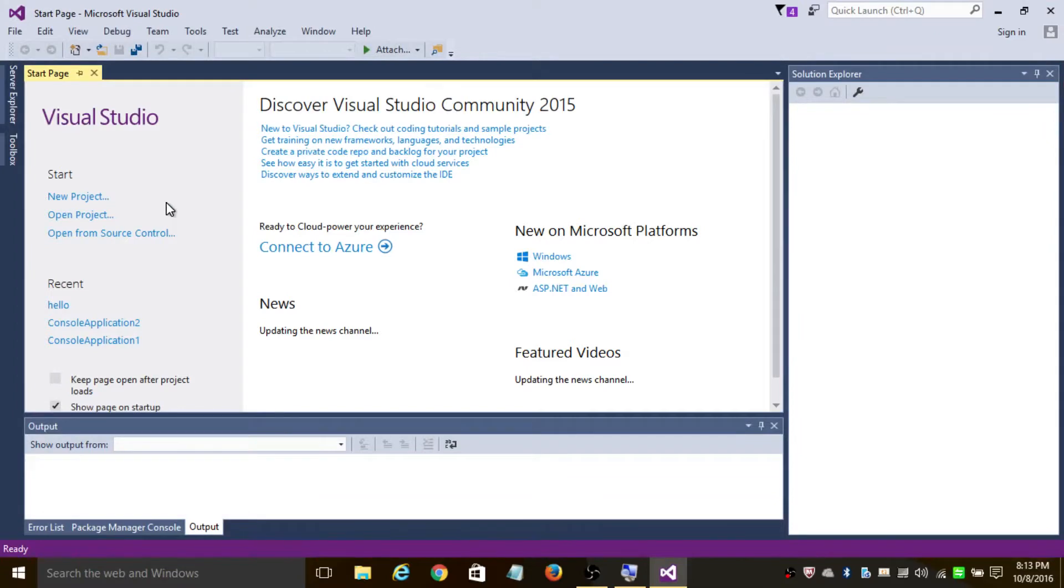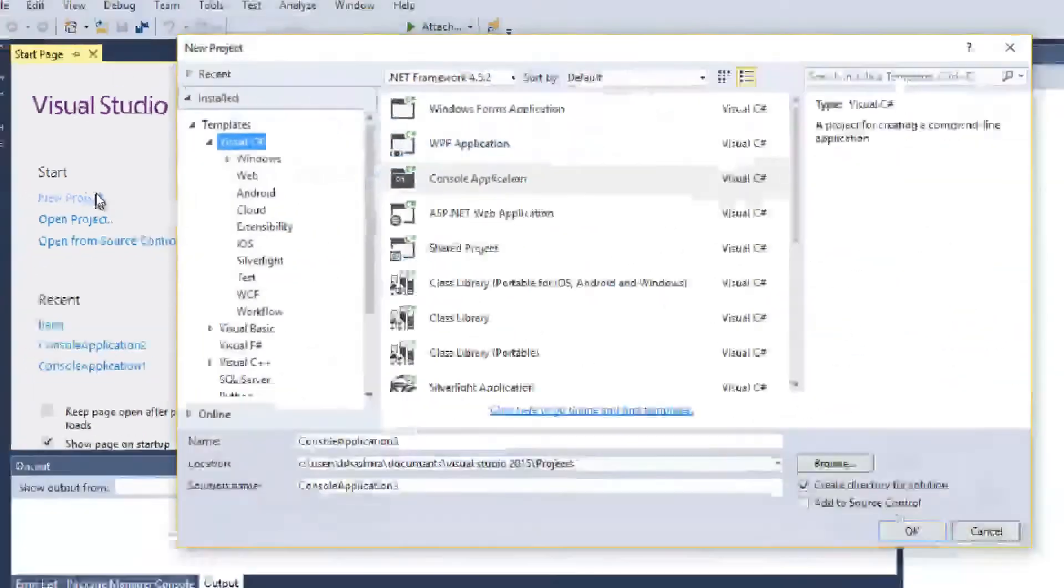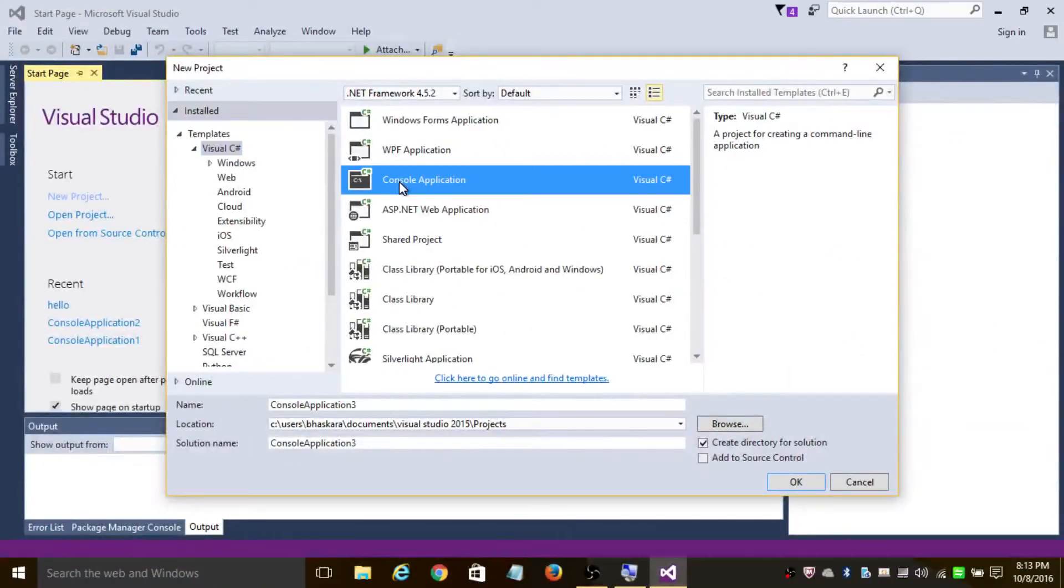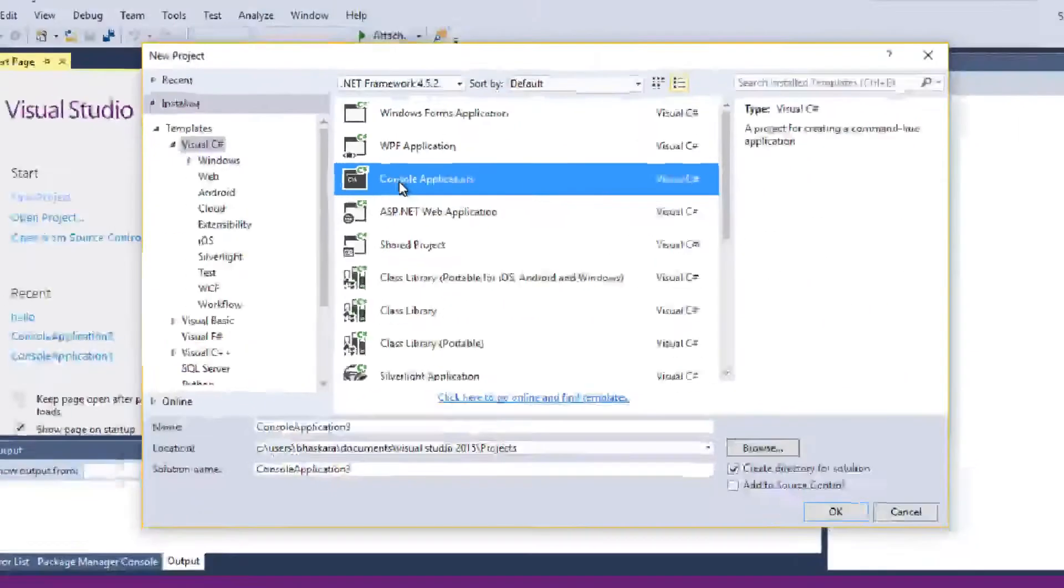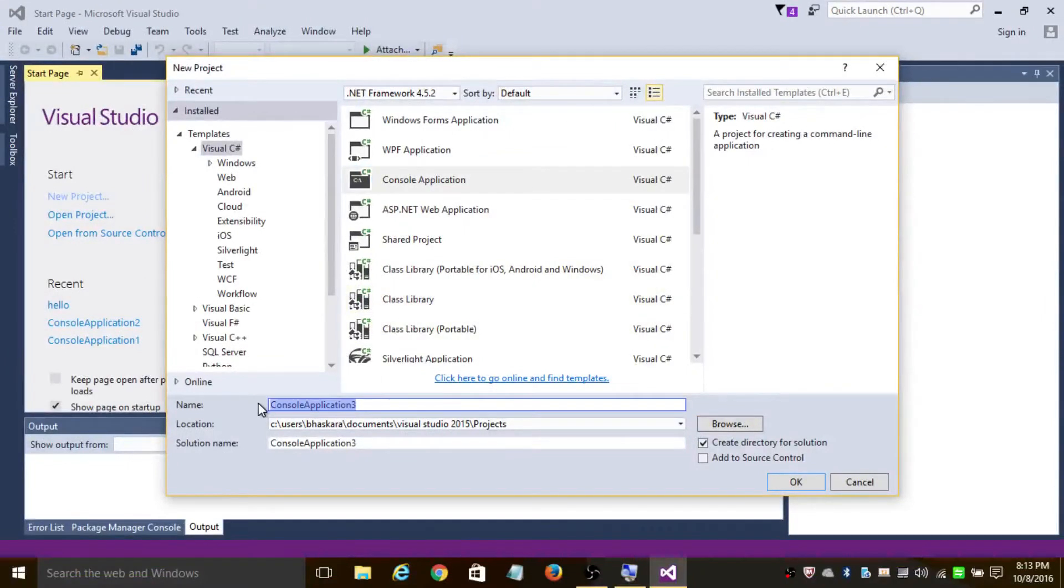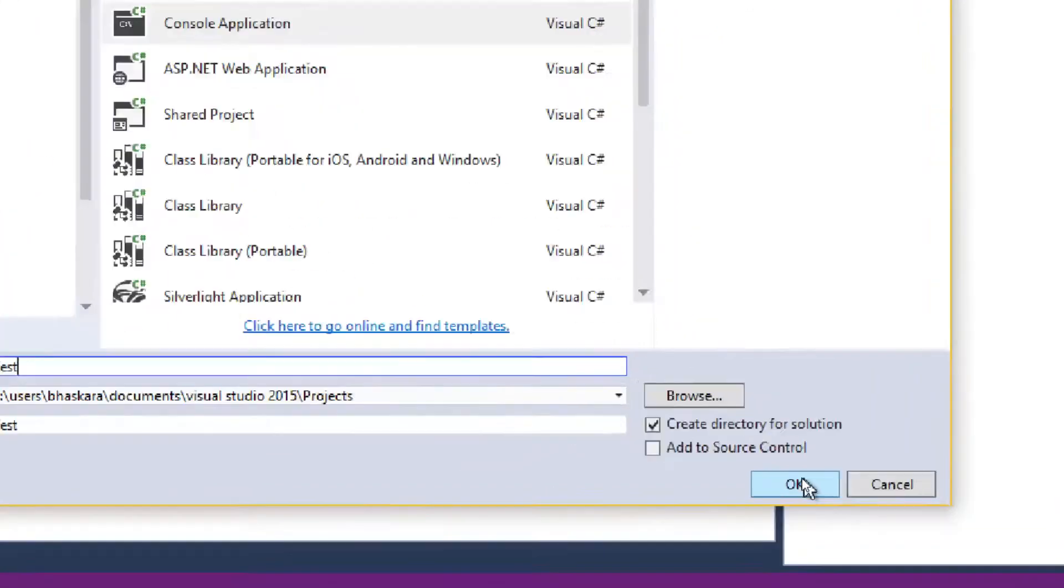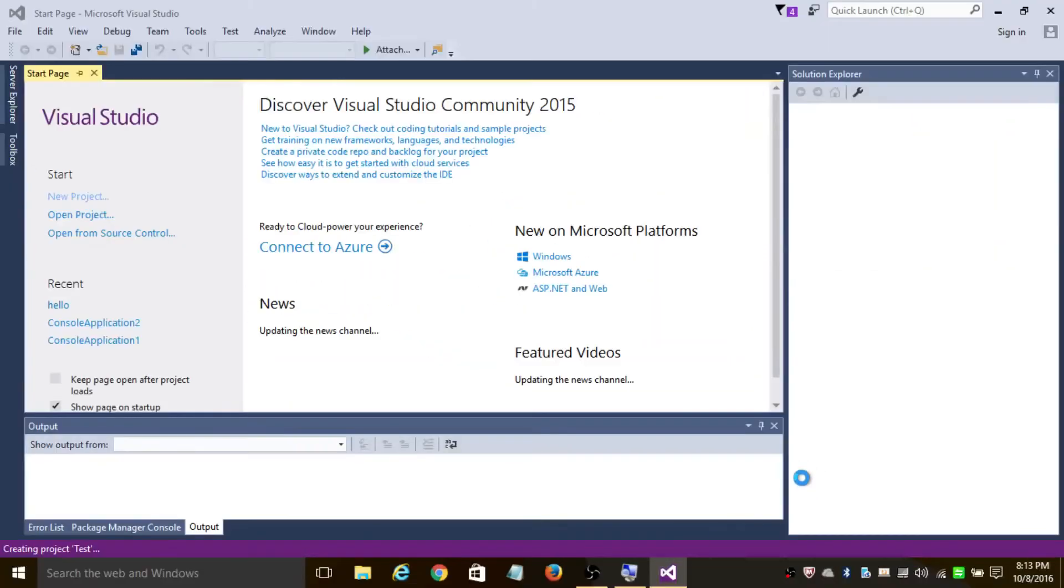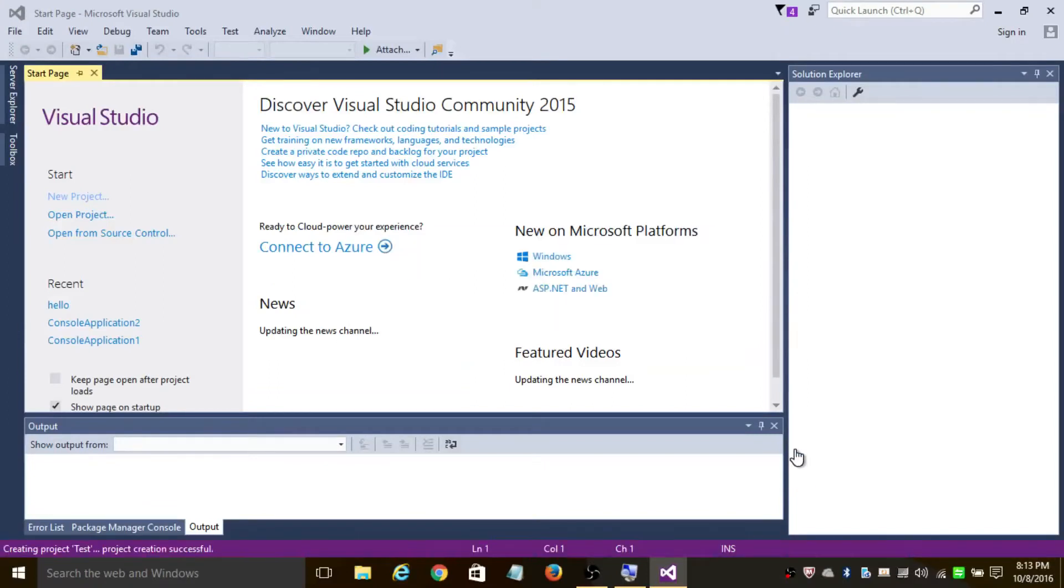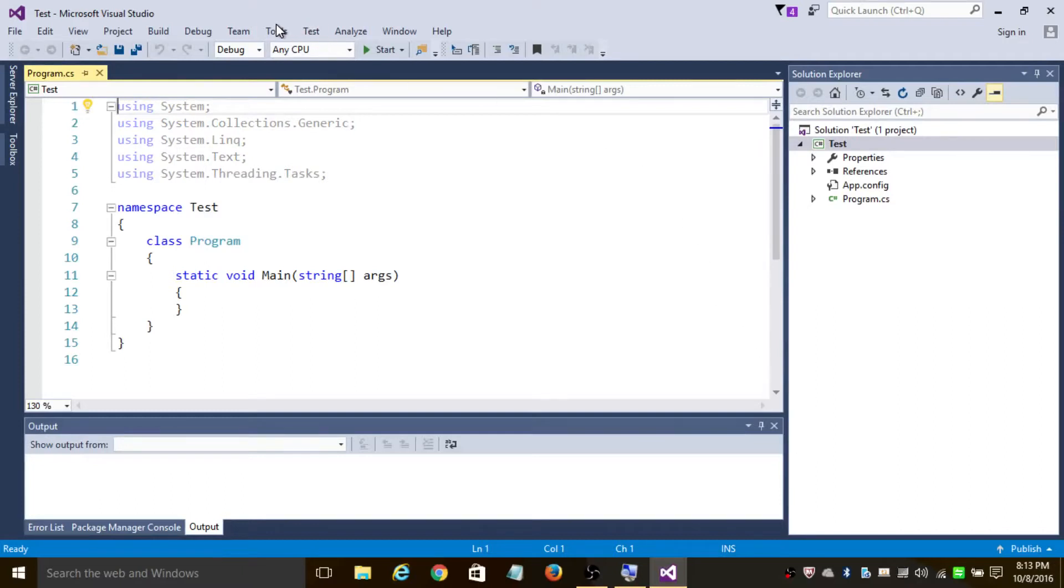So now let's click on new project and select Console Application. Let's create it with the name Test and click OK. In order to add Selenium packages to this project, all you need to do